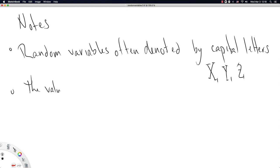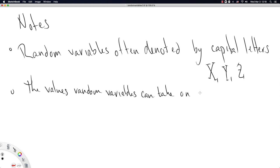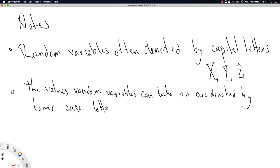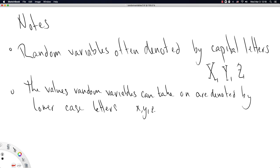The values random variables can take on are denoted by lowercase letters. That is x, y, and z. Now, this is a little confusing at first. So I'm really trying to make some bold points here. Capital letters are random variables. That is, X could represent a Bernoulli distribution. And until you flip the coin, you don't know what value, one or zero, X might take on.